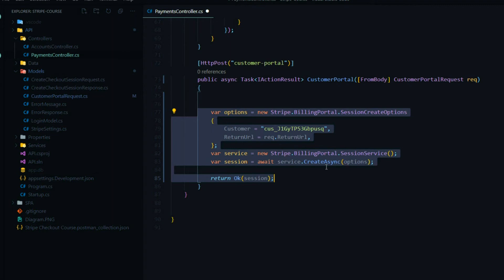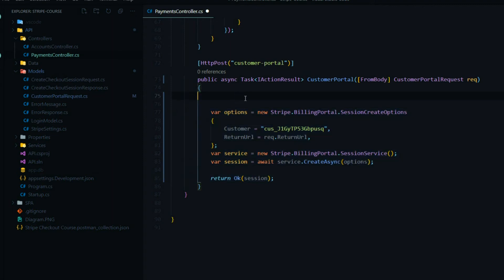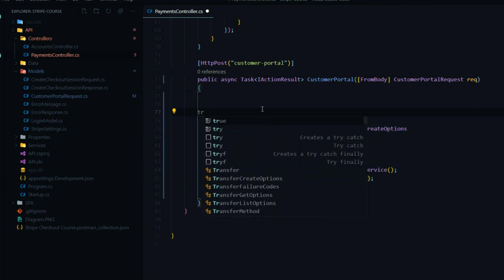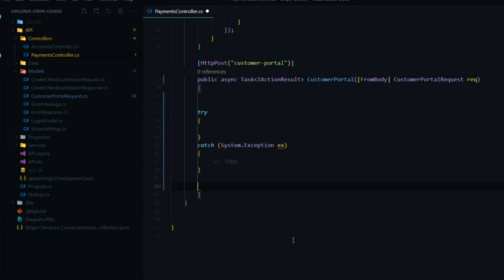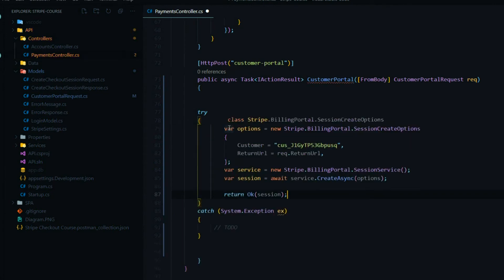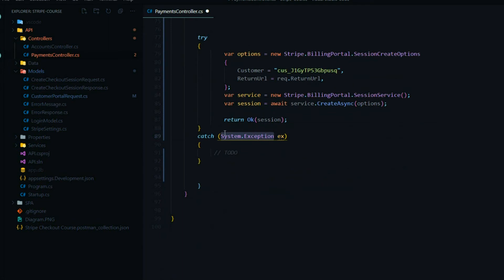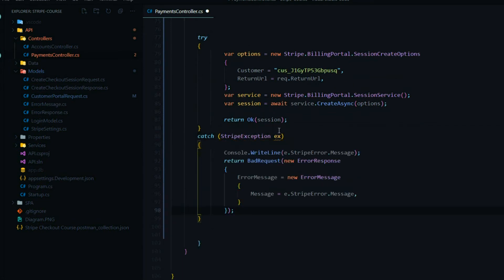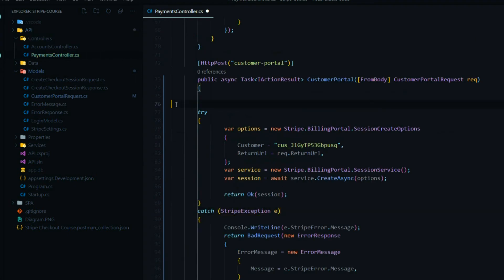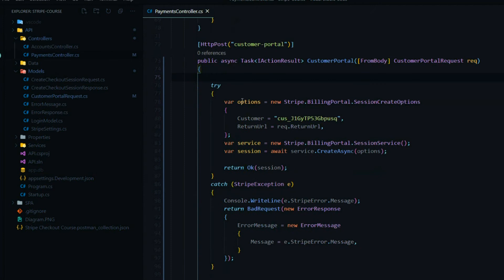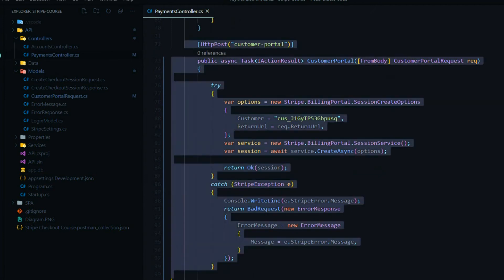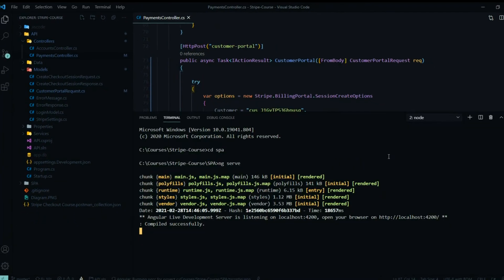Drop the customer ID in here, and while we're at it let's wrap everything in a try block so that if there are any errors creating our session we'll catch a StripeException. I'll create the try block, move the session creation code inside it, then handle the StripeException — I'll name it 'e' to keep it clean. Save it, let the formatter run, and now we're ready to test this API. Let's restart the application.